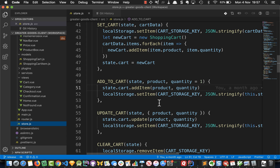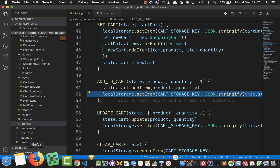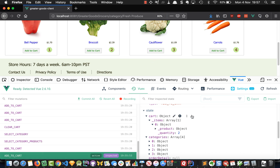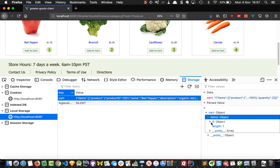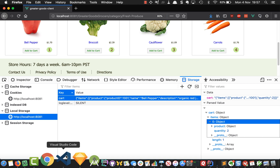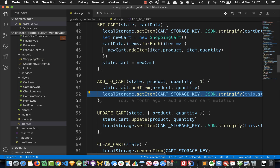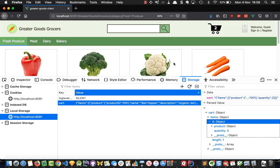Let's double check what we're storing in local storage — is it the correct cart with broccoli and cauliflower, or is it all bell peppers? We can go to local storage in the browser and confirm. We've got bell pepper here and if we parse it we can see we've only got one item in the cart with two quantities. So what we're storing in local storage is still a problem. Let's debug in Firefox — we'll clear our cart and start fresh.